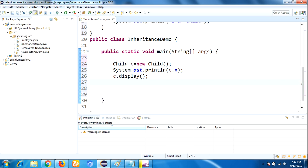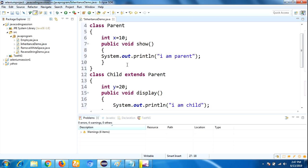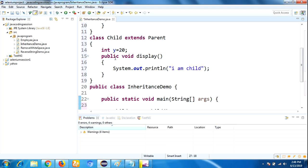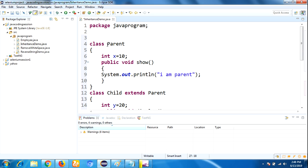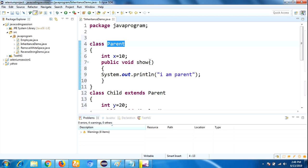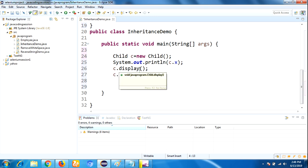Now let me explain the program. Whatever the parent class has, all parent class properties are by default available in the child. For that reason I am going to create the object for child class. If you do not create the object for child — instead if you are creating the object for parent — then what happens? If you create the object for parent, we can access only the parent class properties. We cannot call the child class properties by using a parent class reference. So if you want to access both parent and child class properties, then you should create the object for the child class only.